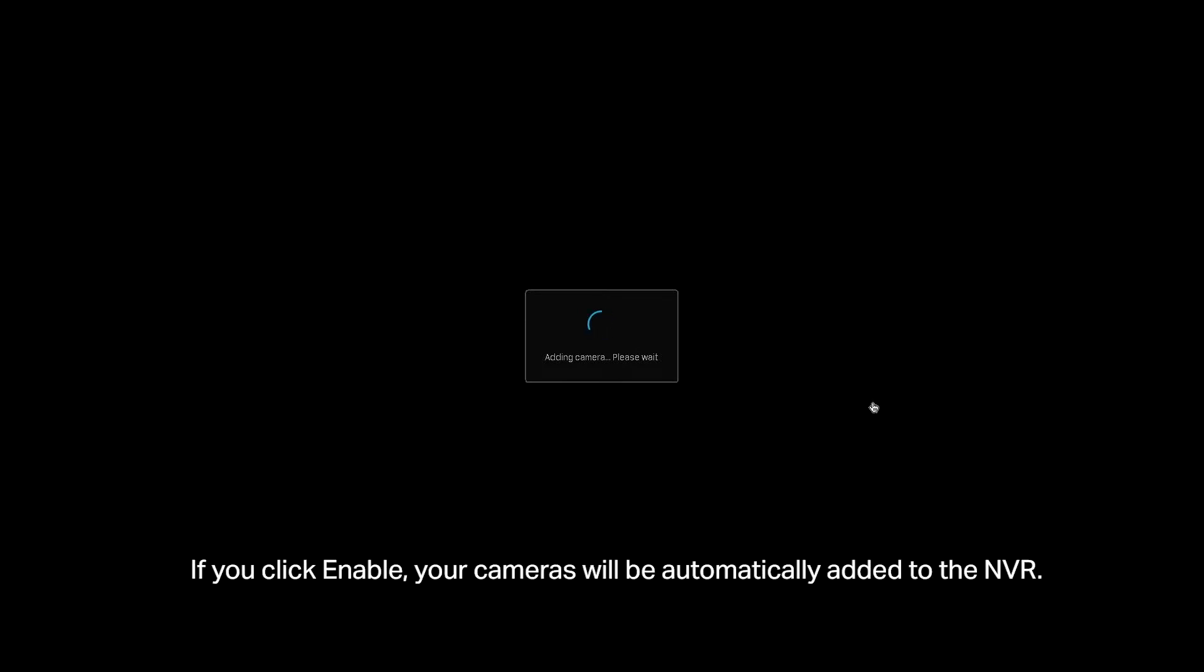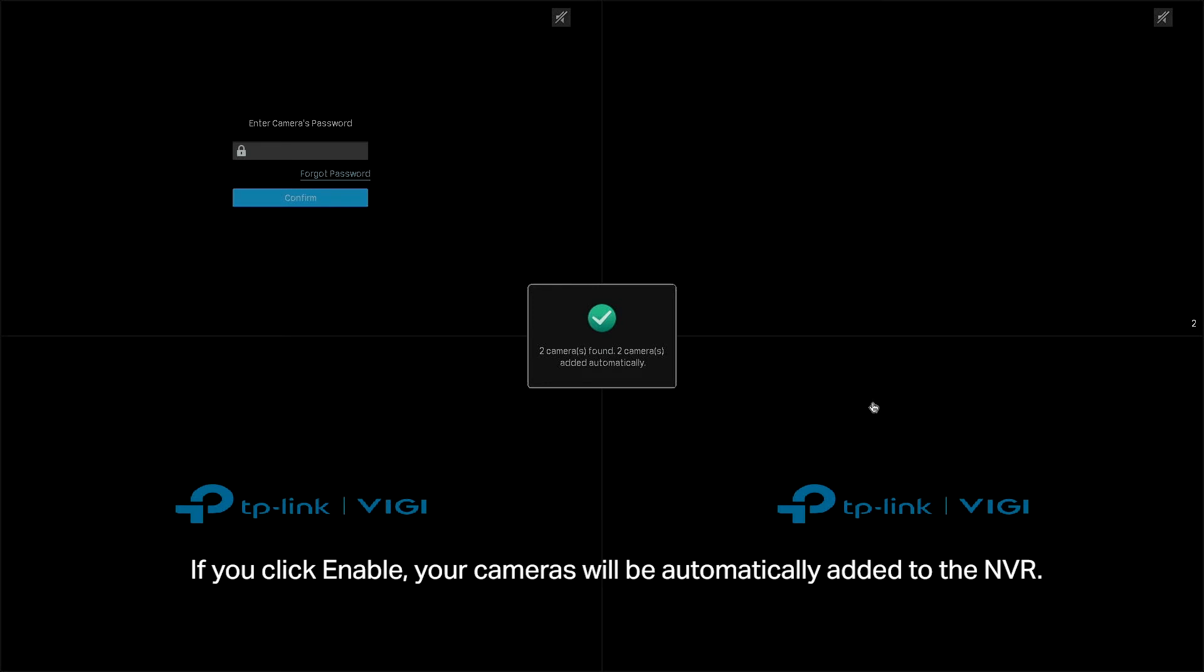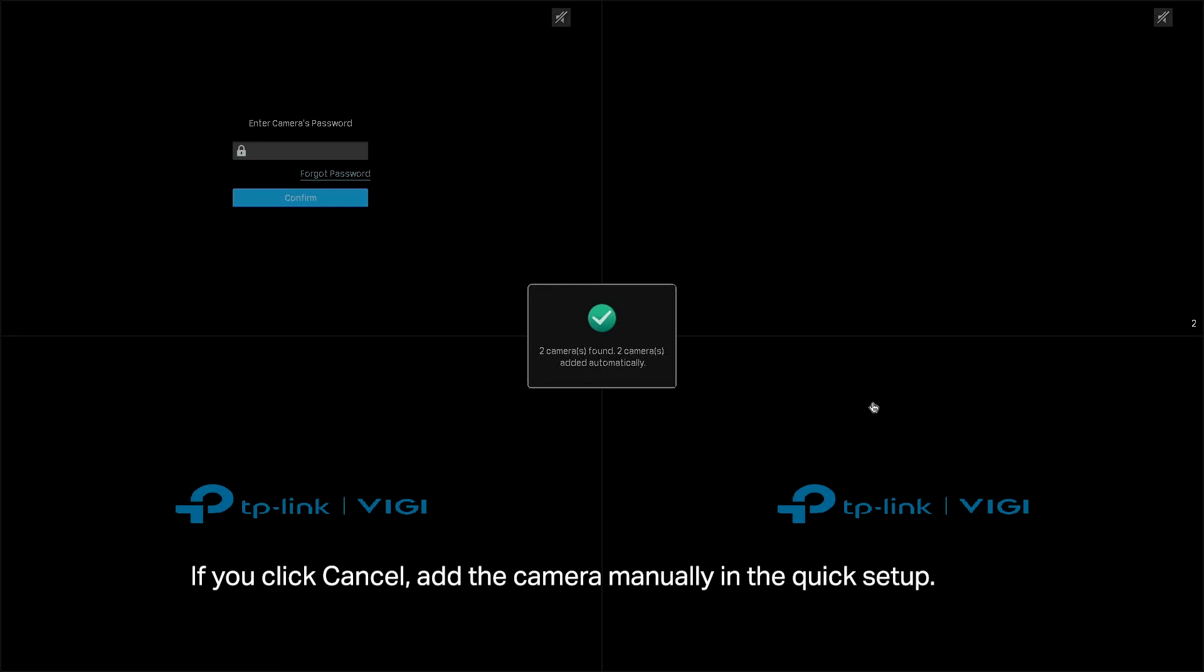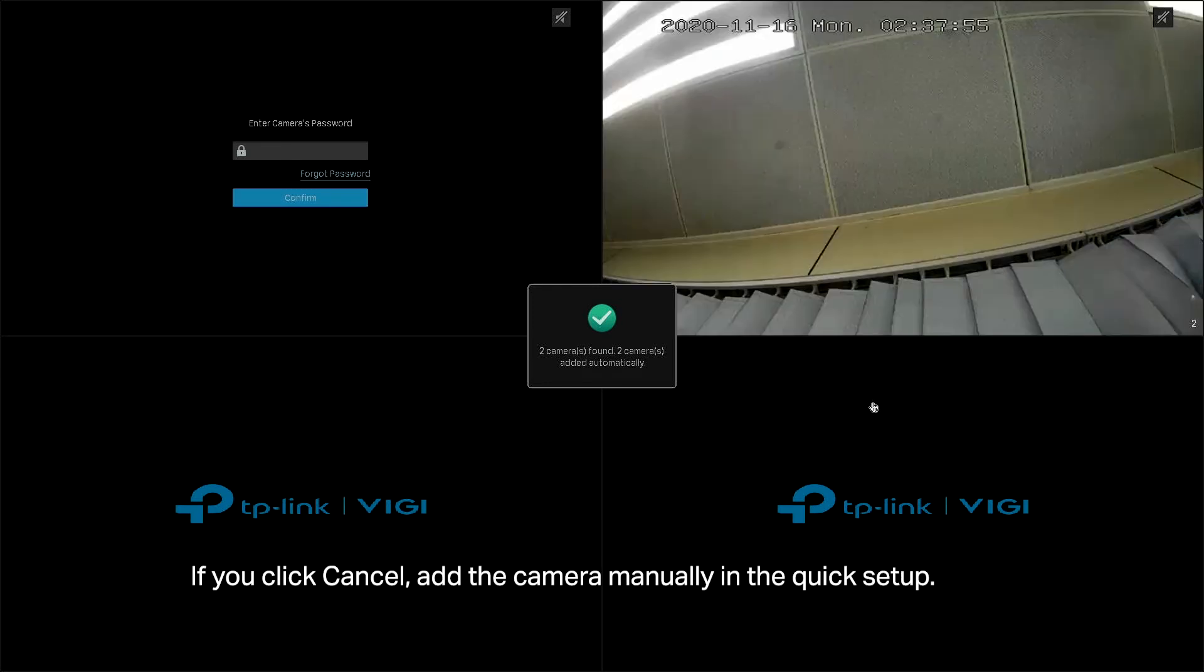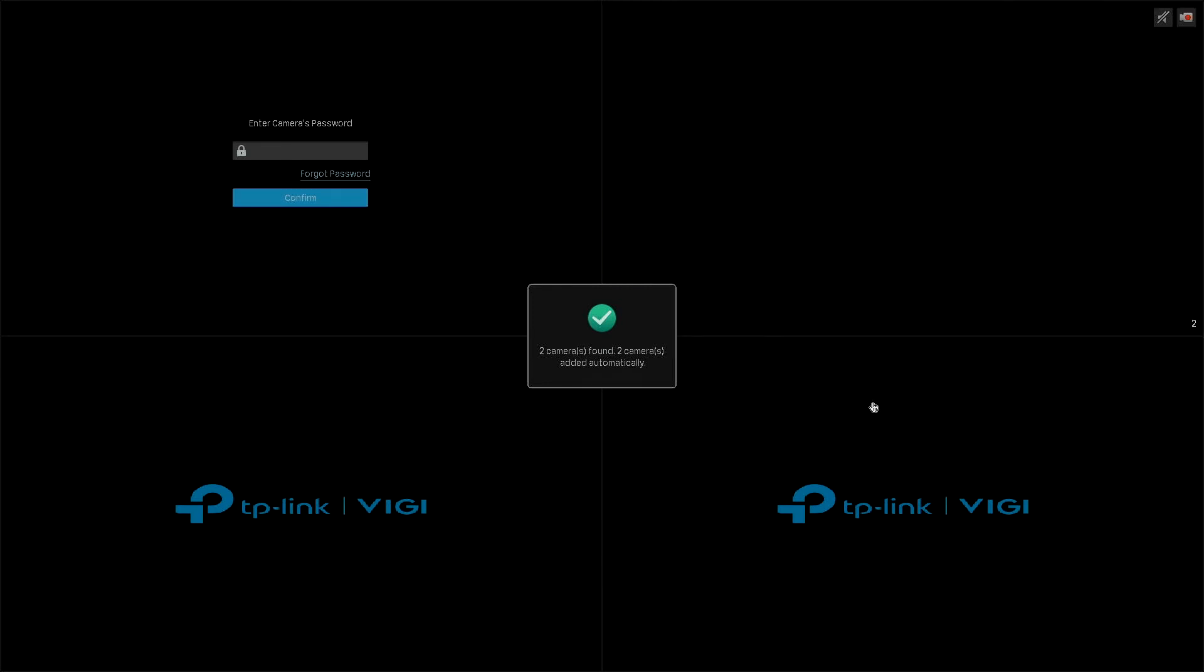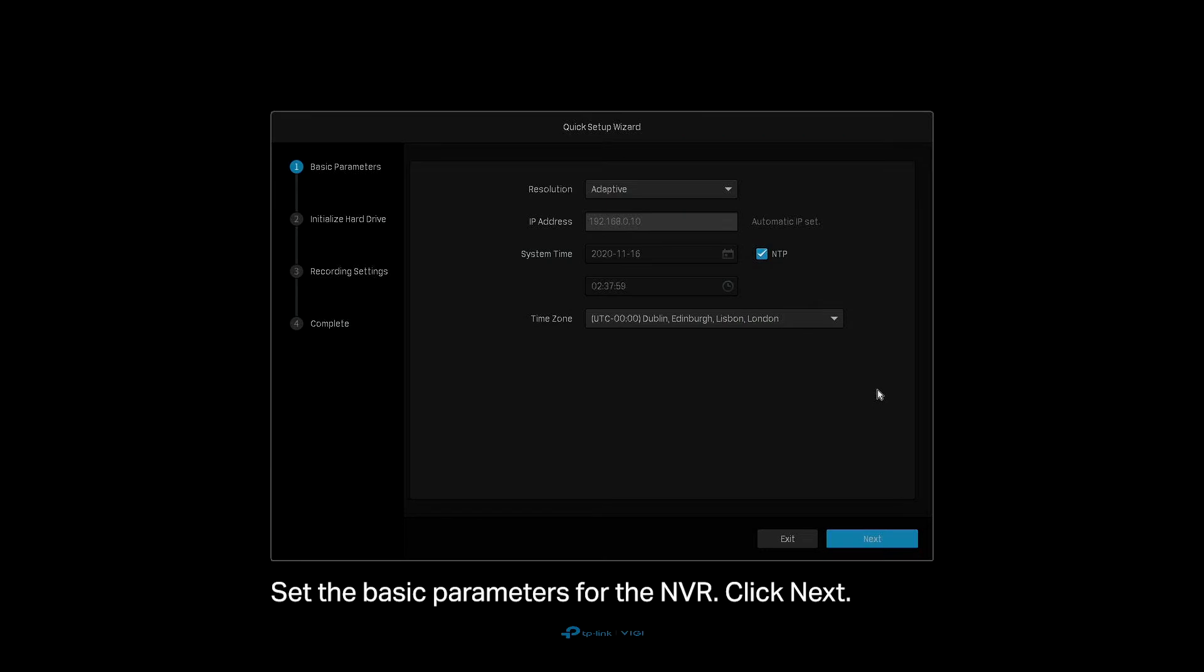If you click Enable, your cameras will be automatically added to the NVR. If you click Cancel, add the camera manually in the quick setup. Set the basic parameters for the NVR. Click Next.